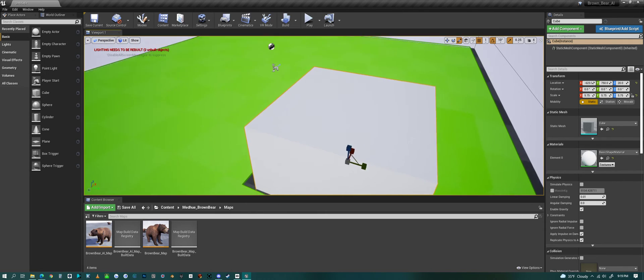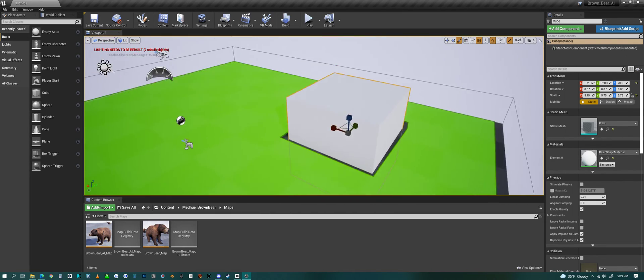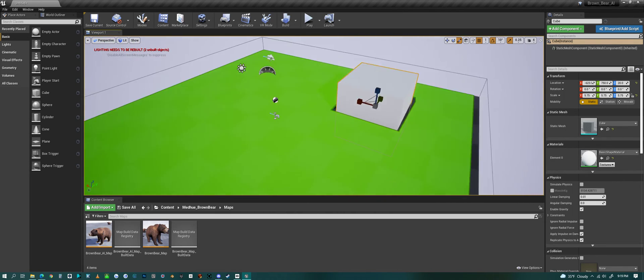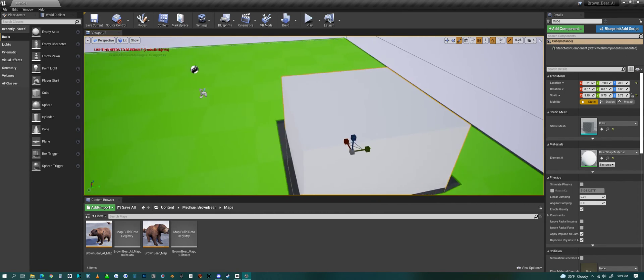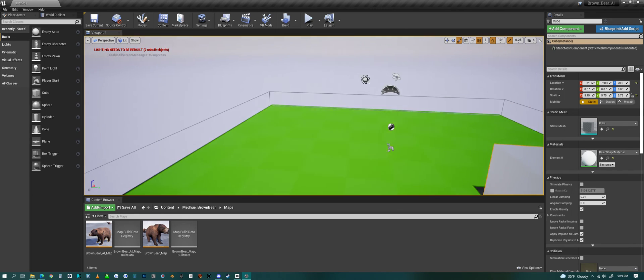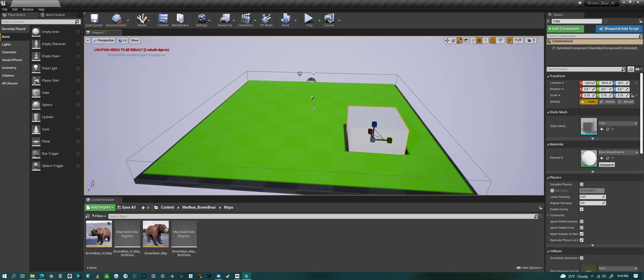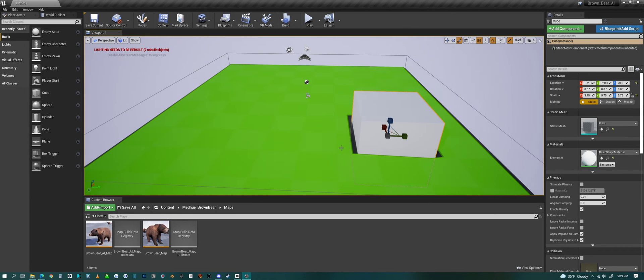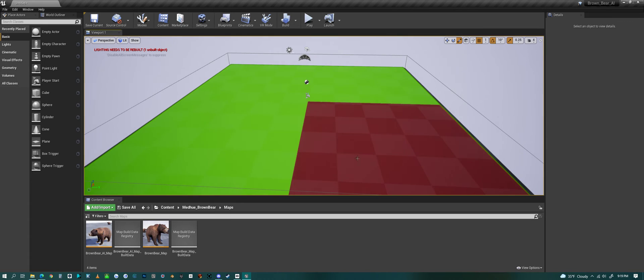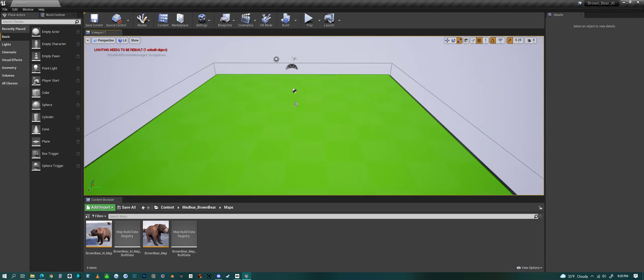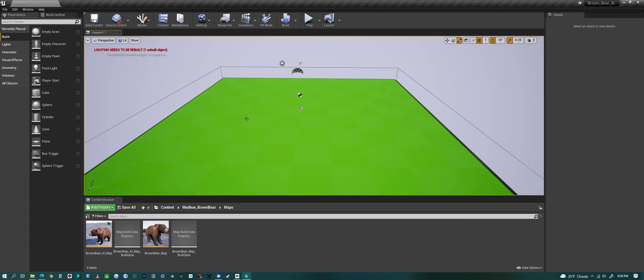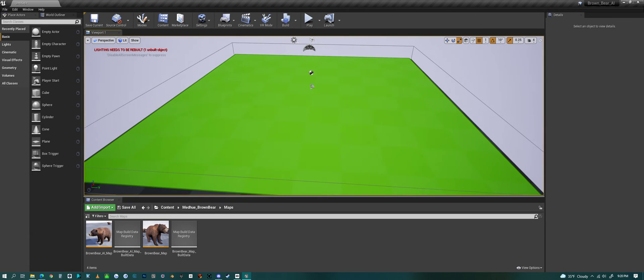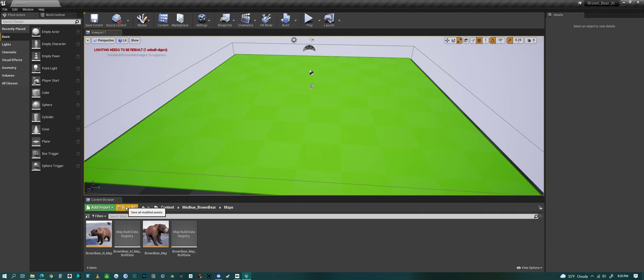My basic point is that you need a nav mesh for your character to be able to move around on. So before we jump into AI blueprints, you need to make sure you have a nav mesh.